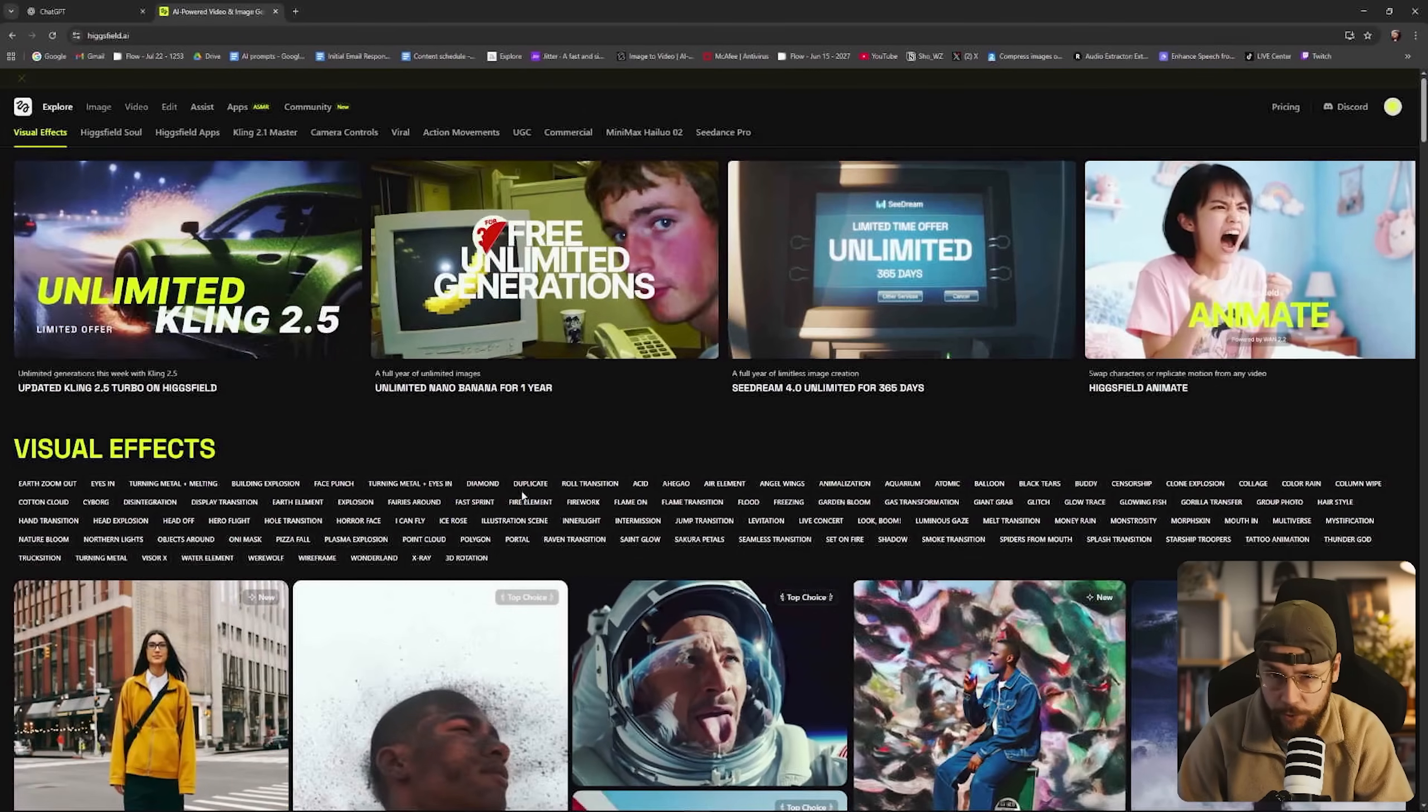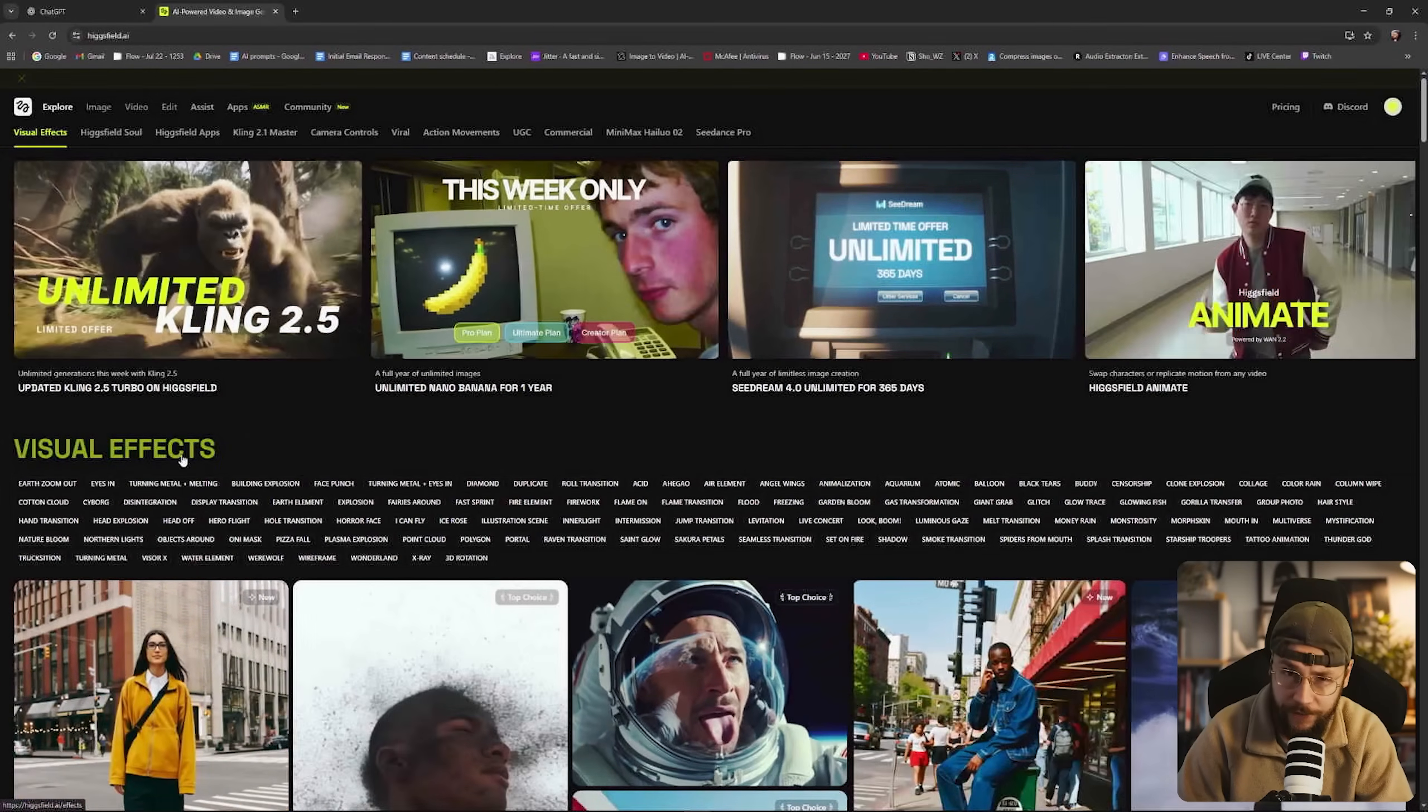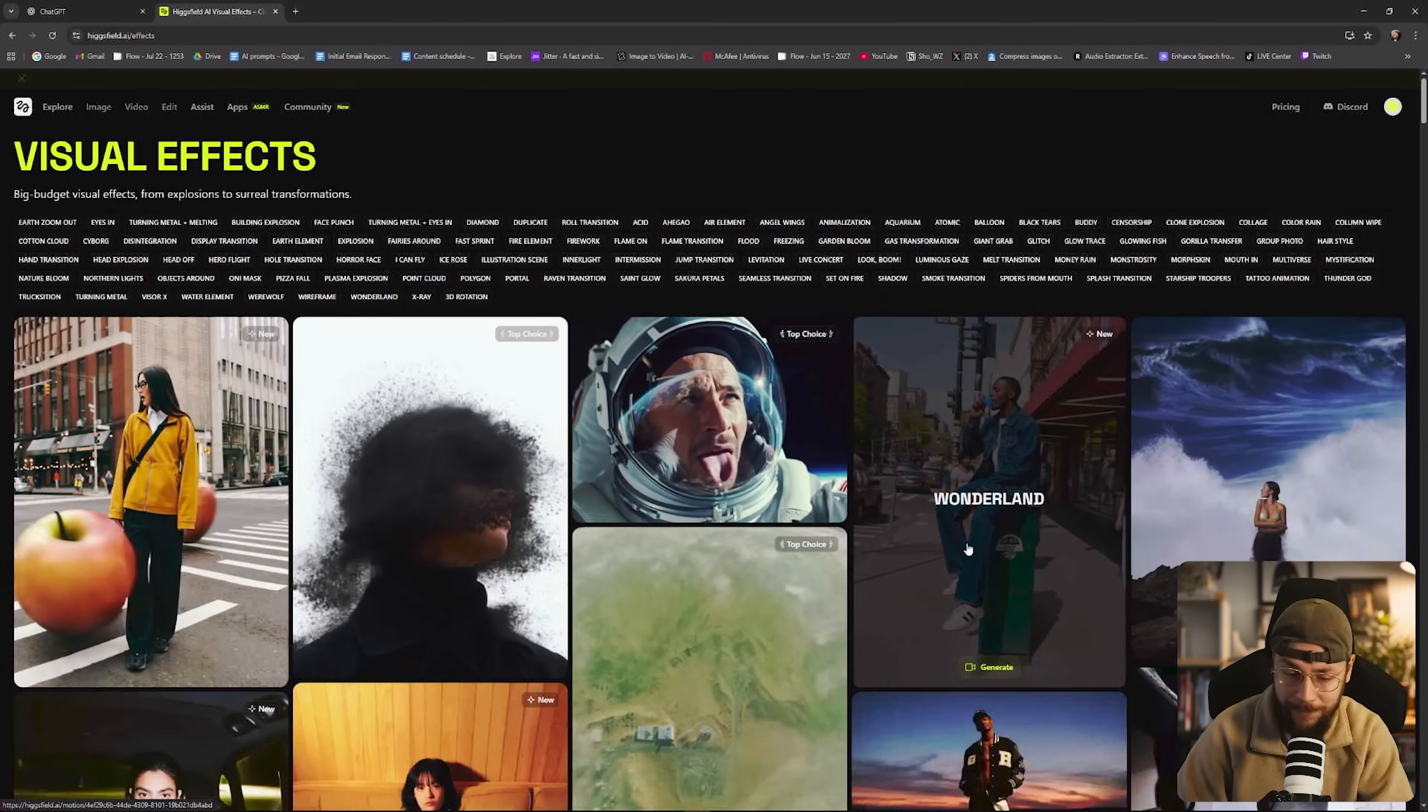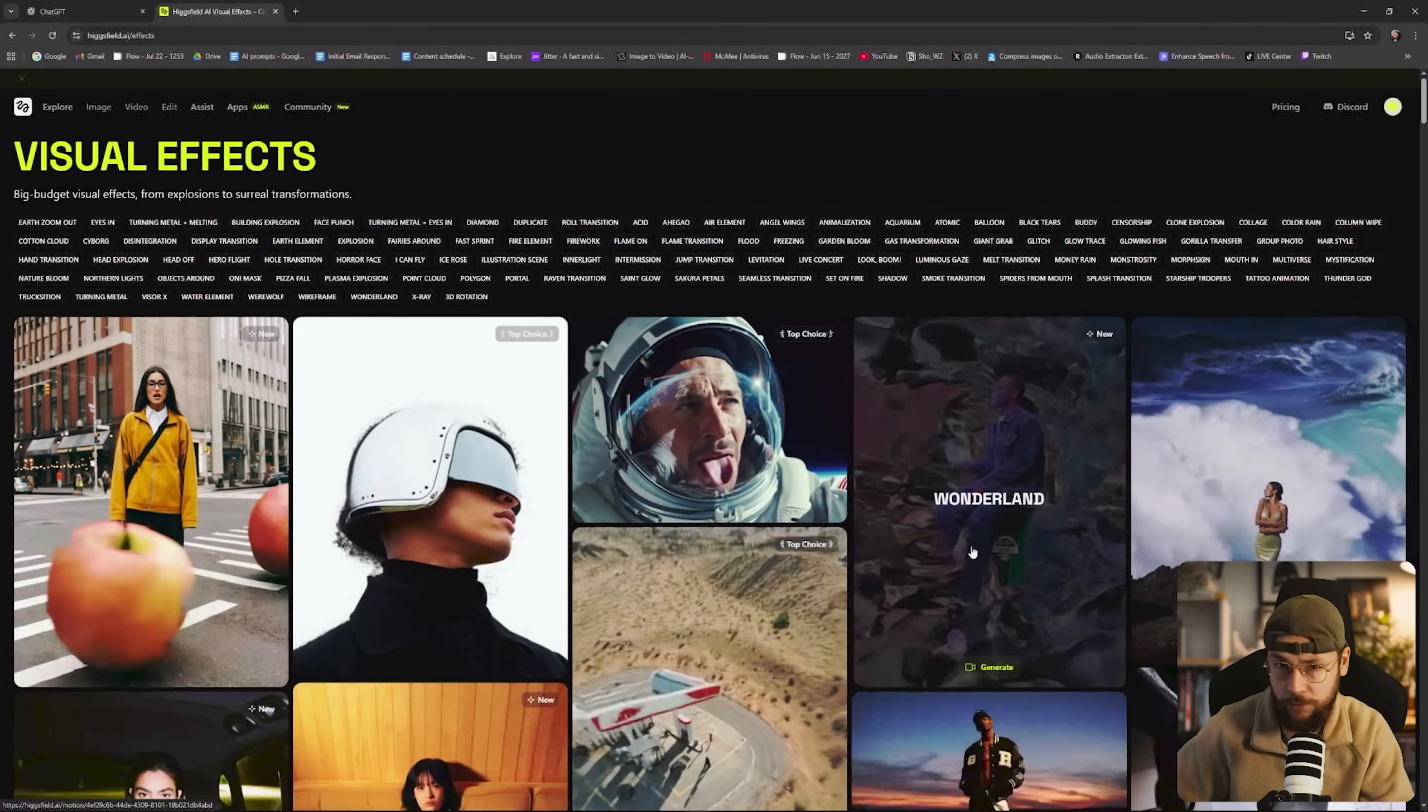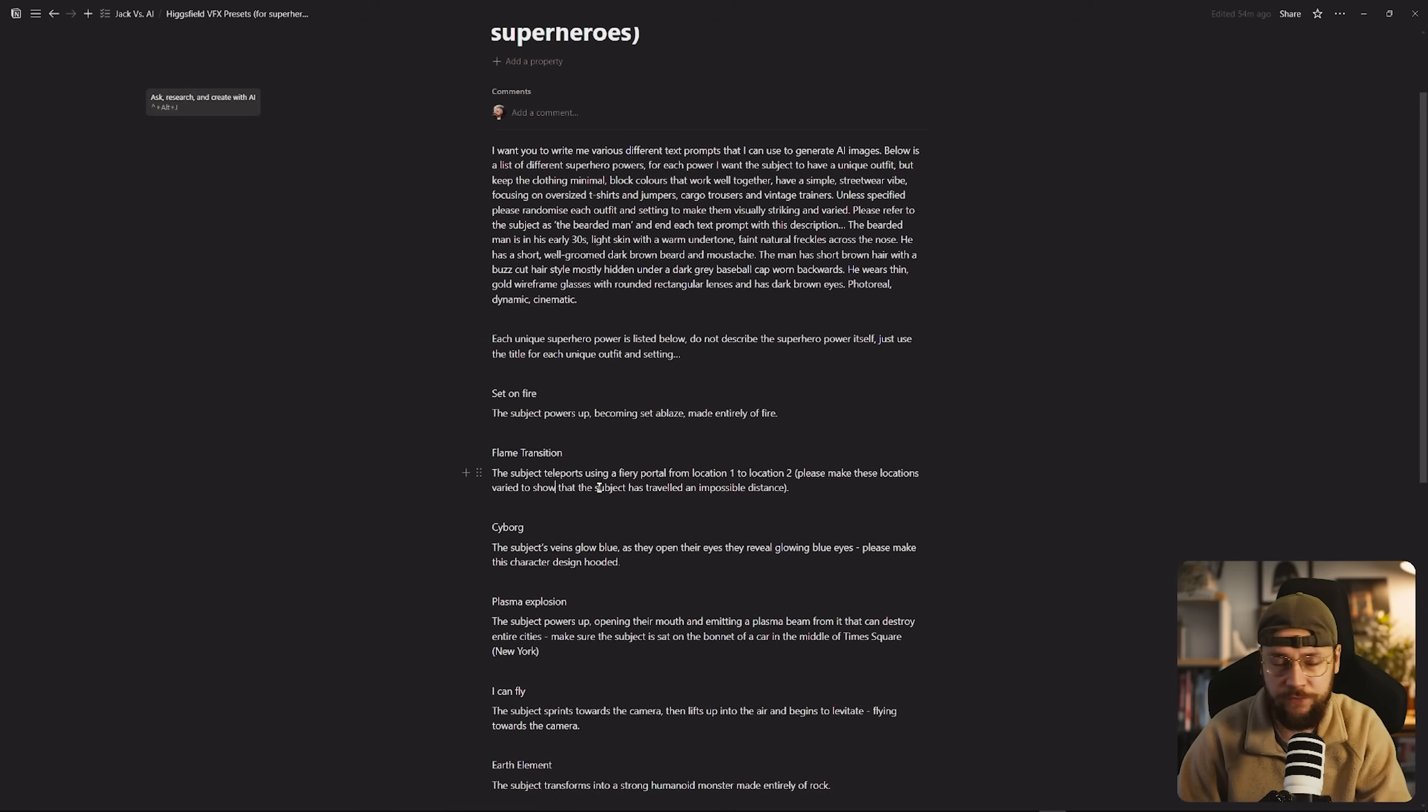And if we head over to Higgsfield AI you can see that there is an entire section titled visual effects. We can click view all visual effects and all of these are pretty amazing but many of them actually work for our concept to give myself superhero powers. So what I did was run through and took note of all of my favorite Higgsfield visual effects and wrote them all out here doing a brief description of each one.